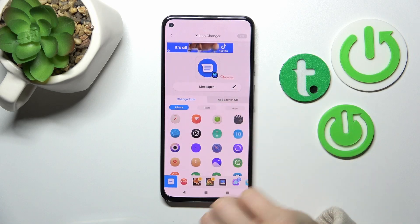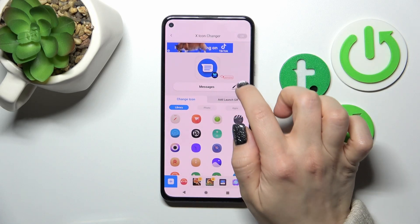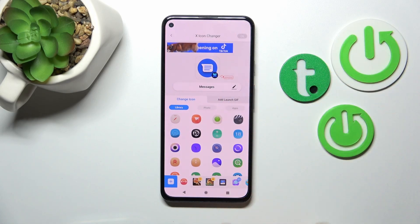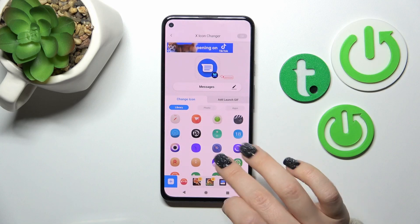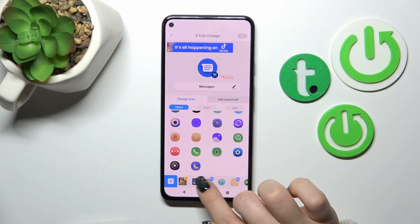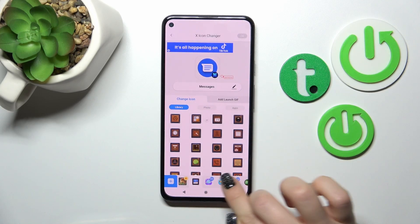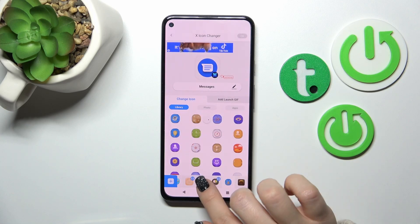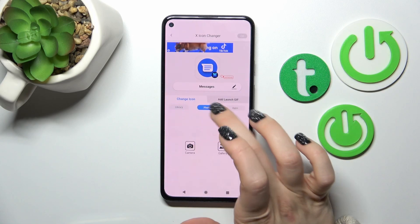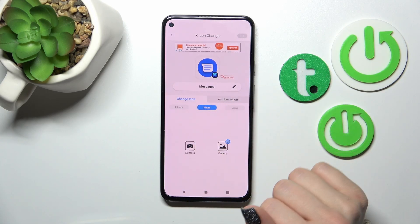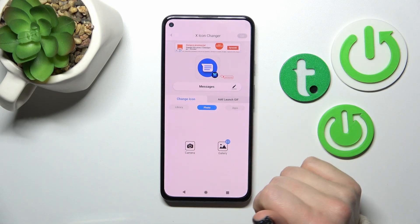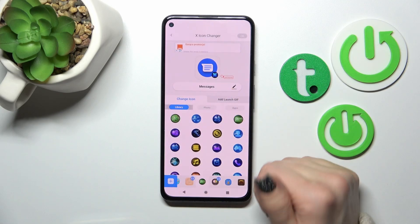If you want to rename this icon or this application, you should click here on the X-Icon. Here you'll see the library with all of the available folders with the icons. You can use them, or we can switch it to photo and use a photo from our device gallery, or take a picture right now in the camera app.